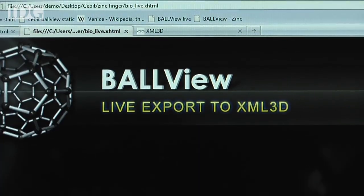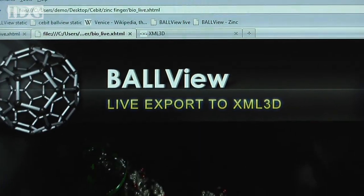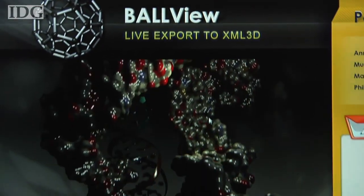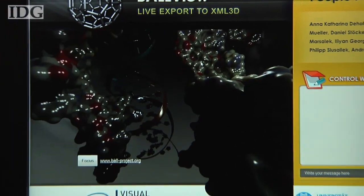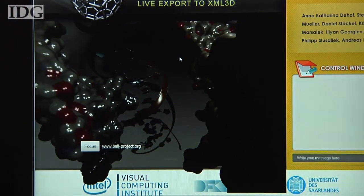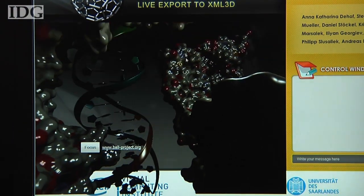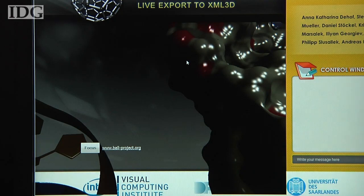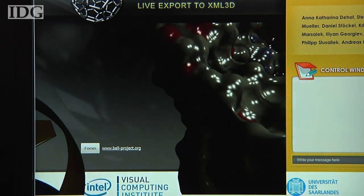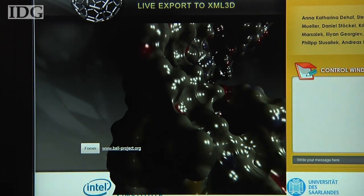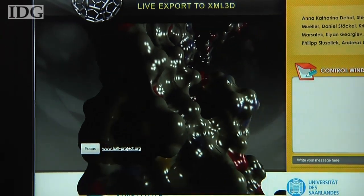So whenever we generate an image, it's physically correct. The next step will be the release of a modified version of Firefox with support for XML3D, so that web developers can try the technology for themselves. That should appear in the next couple of weeks at xml3d.org.